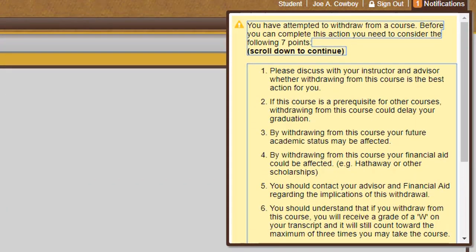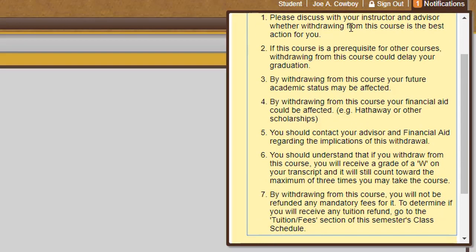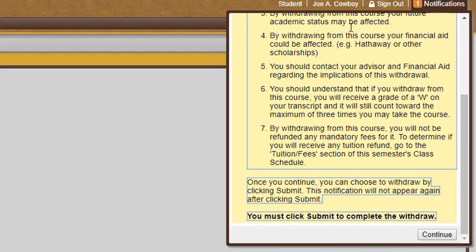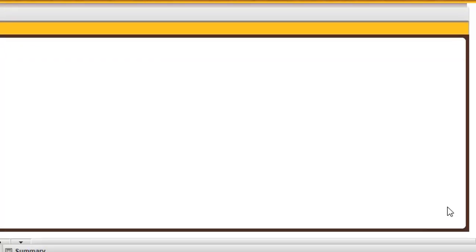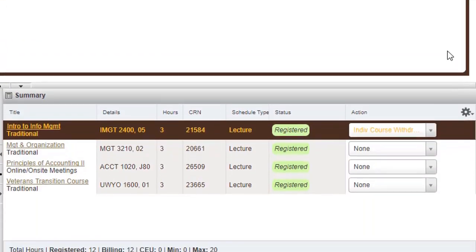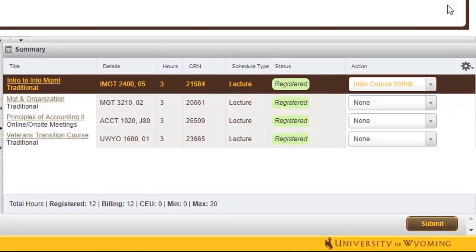A checklist of items a student must complete and consider before withdrawing from the class opens. Students should read this list carefully before continuing. Finally, the student must click Submit at the bottom of the page to make the change official.